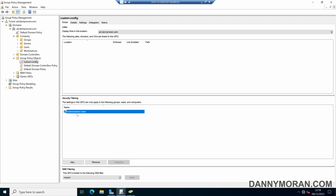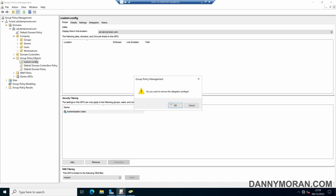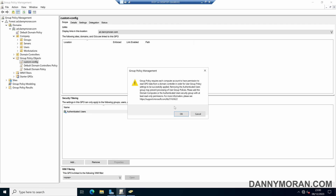What we can do is select our Authenticated Users and then remove that from the security filtering. Press OK and then press OK on the warning that says computer accounts need read access to the GPO to work — we can sort that in a second.